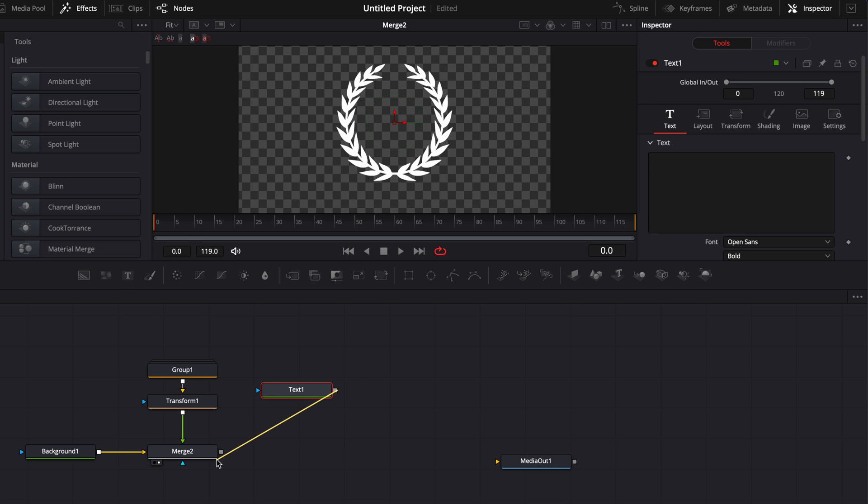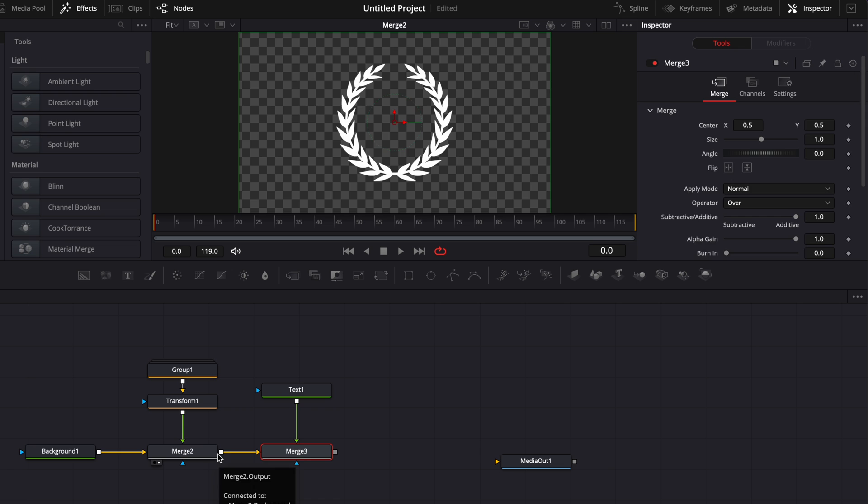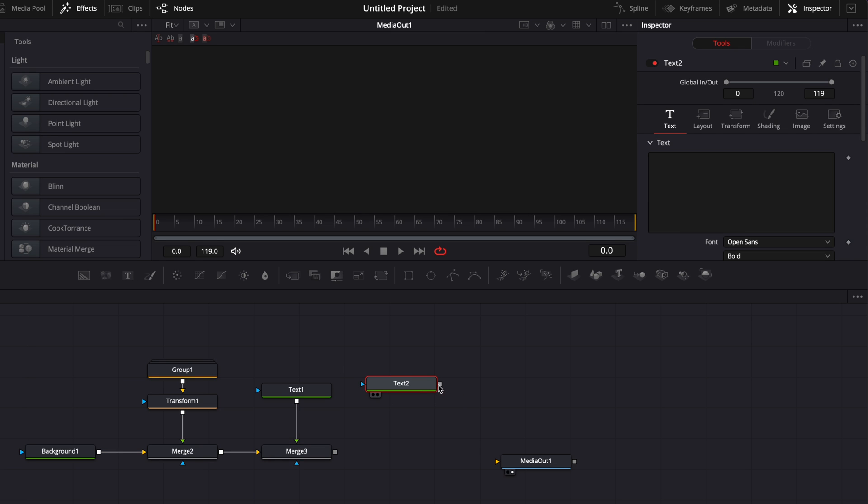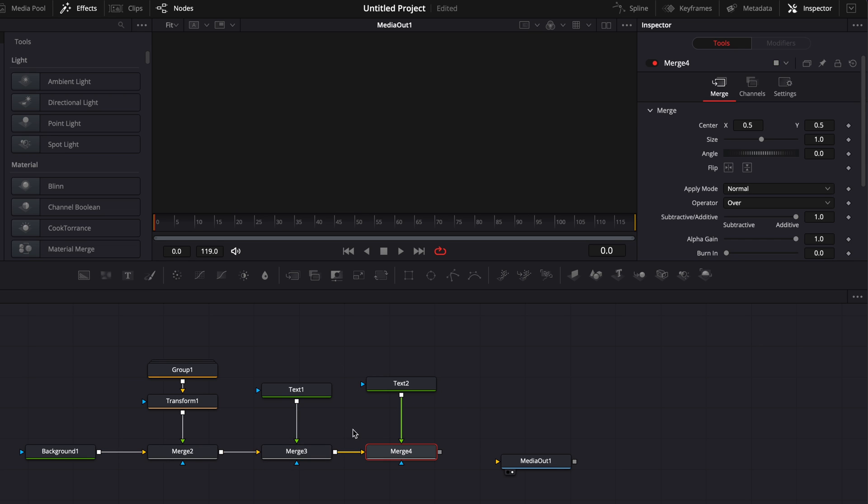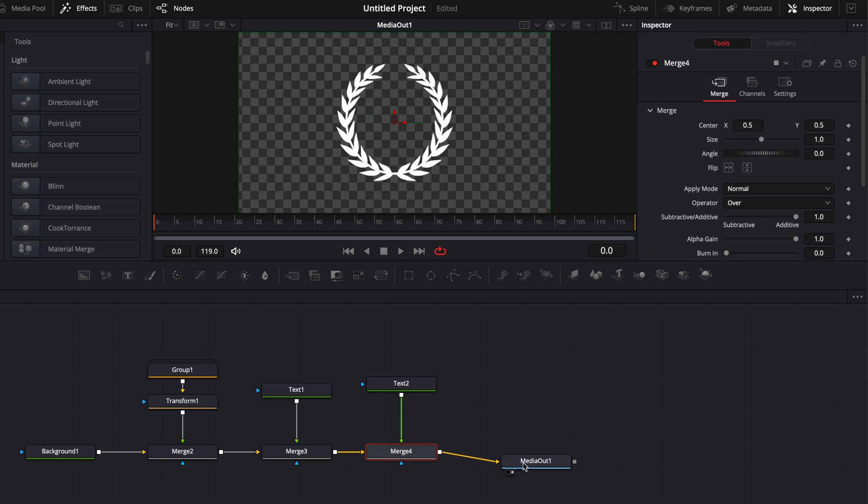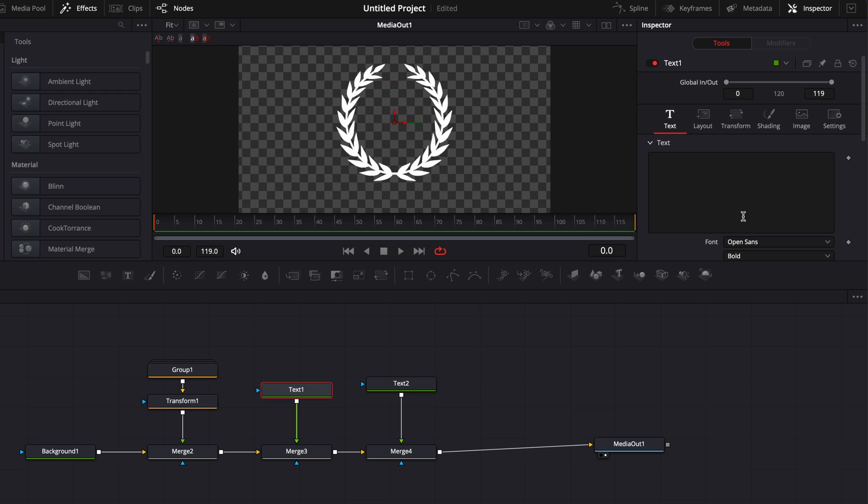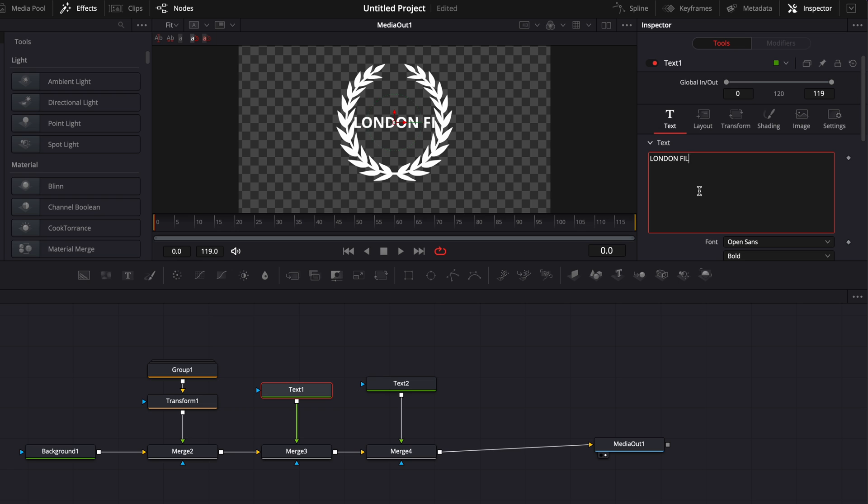So here I'm going to add the first text. I'm going to link it here to the merge too. And I'm already going to bring another text because I know I'm going to need at least two. So we're going to link that as well. And now we can link the output of the merge to the media out. Now let's add our text. So here I'm going to add a first text. That could be, for example, here, London Film Festival.